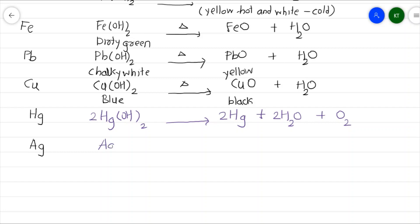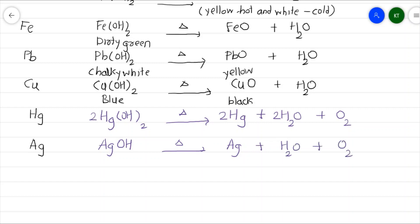Silver hydroxide, AgOH, when heated gives silver metal plus water vapor plus colorless, odorless neutral gas — oxygen. To balance this reaction: 4 AgOH gives 4 Ag plus 2 H₂O plus O₂, and the reaction is balanced. This covers the decomposition of metal hydroxides.